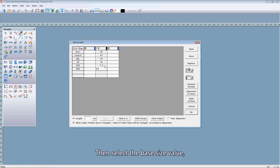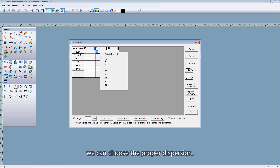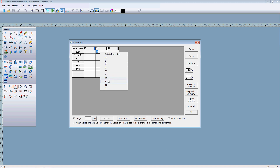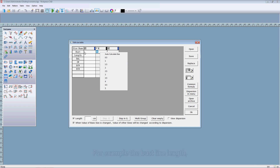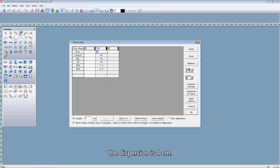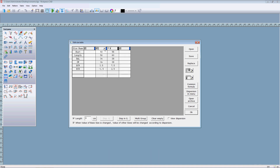Then, select the base size value. Here, right click. We can choose the proper discipline. For example, the bust line length. A disposition is 4 cm.